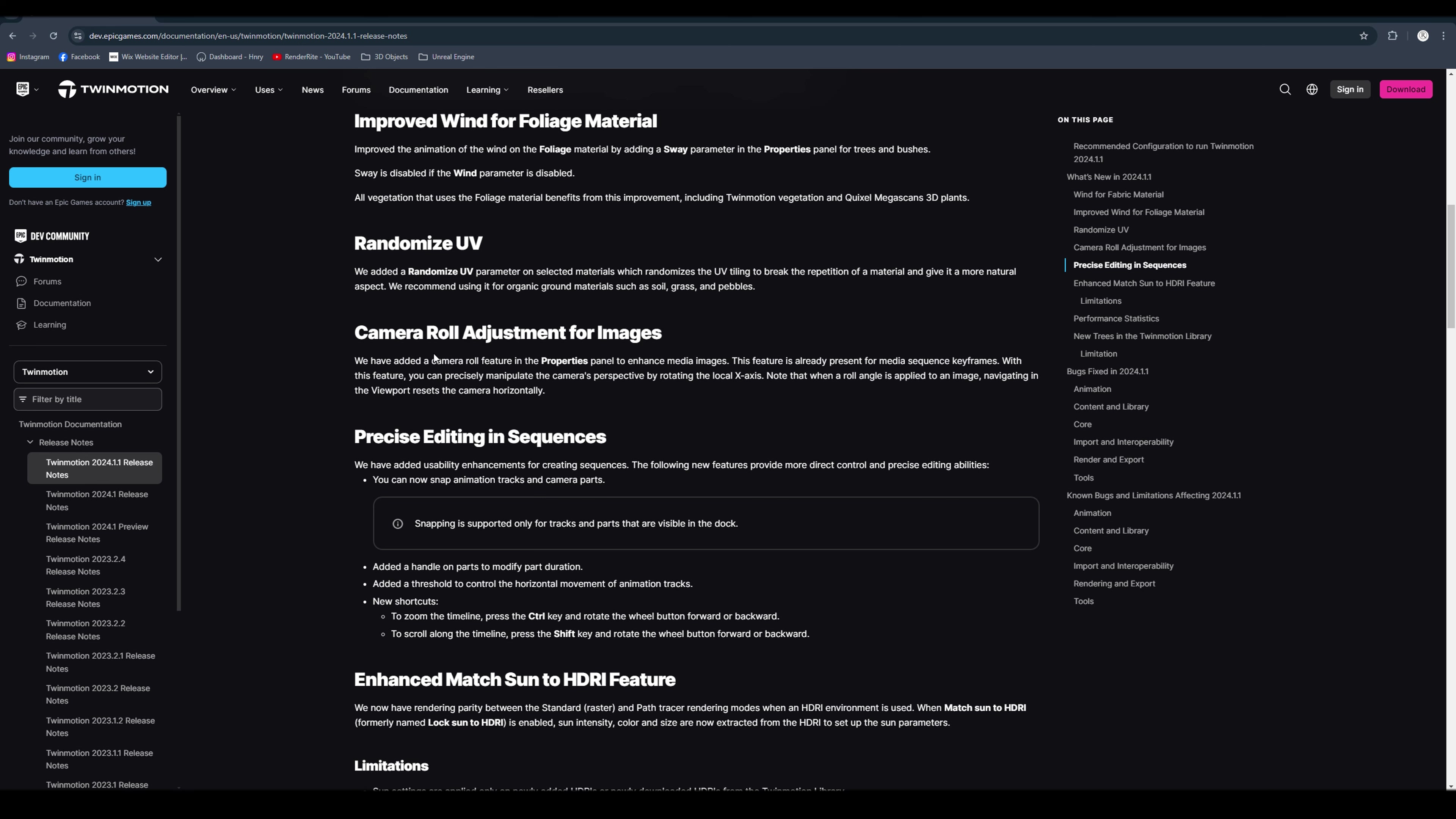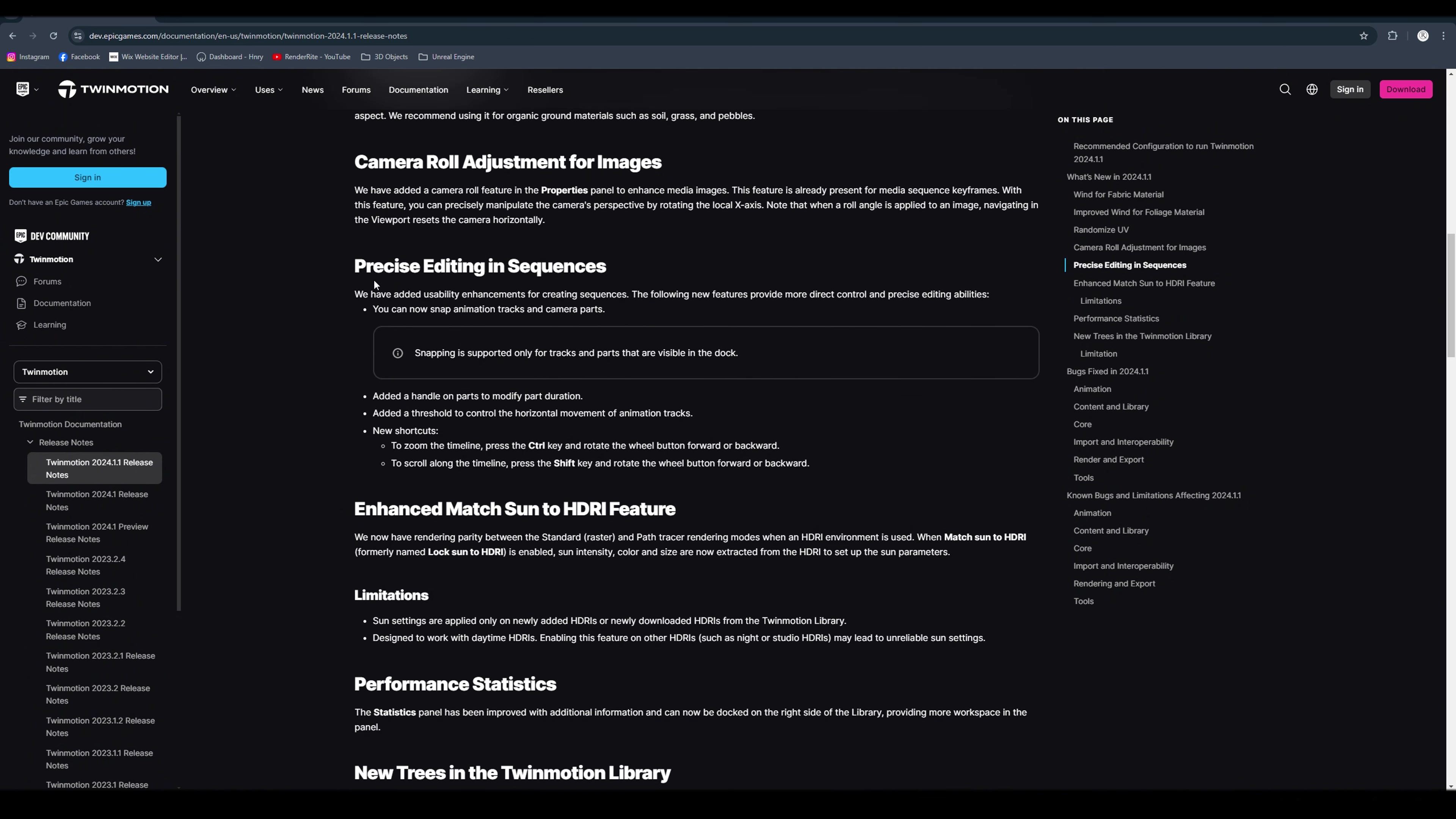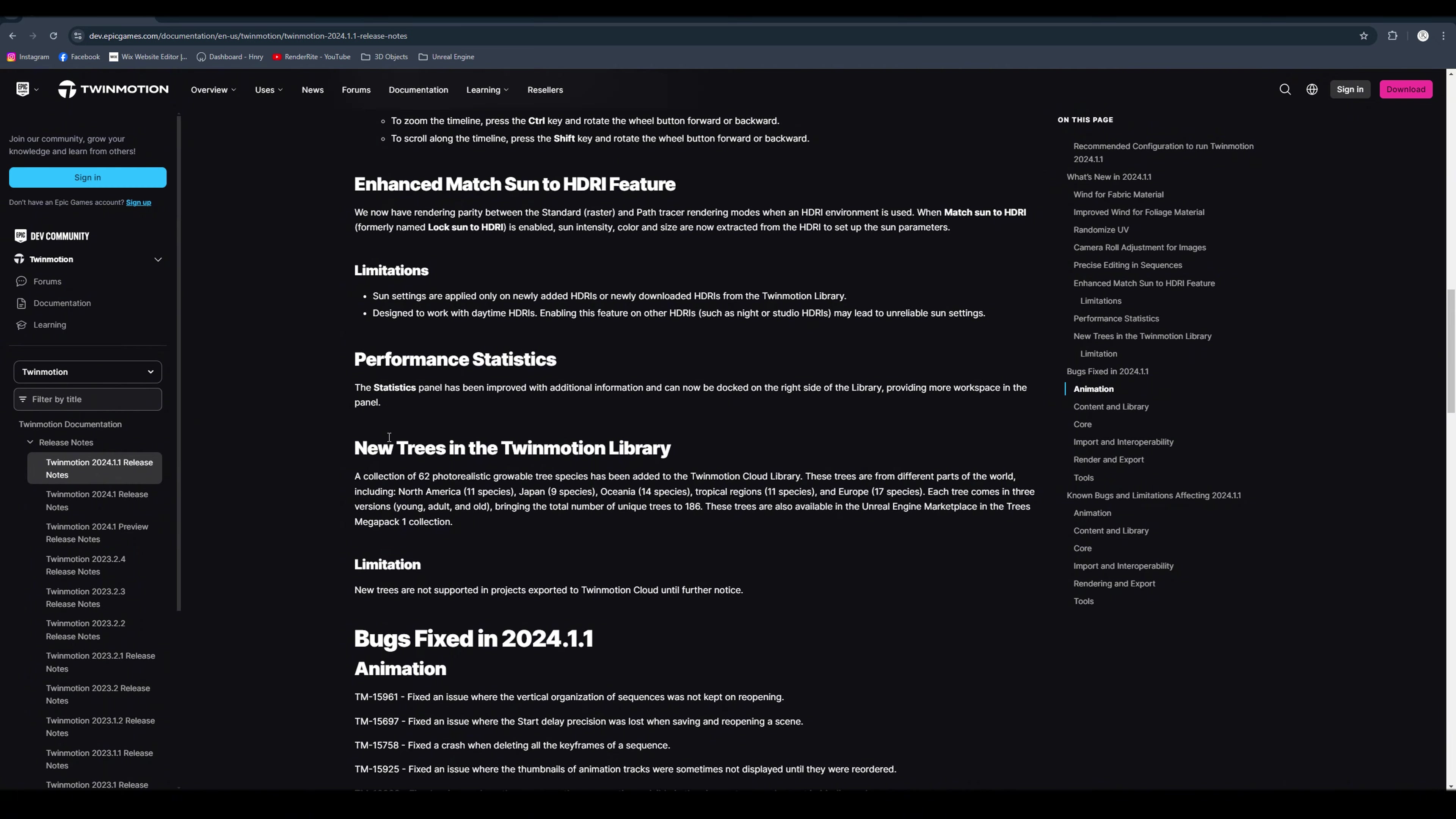Camera roll adjustments for images, which I'll show you throughout this video. We've got precise editing and sequences, which I'll make a separate video about, but I'll also show you a brief breakdown of what's in the update. We have enhanced match sun to HDRI feature. So that's pretty straightforward, self-explanatory. There are limitations on the HDRI feature which is below. Moving on to performance statistics, so there's a new statistics panel which I'll show you throughout this video.